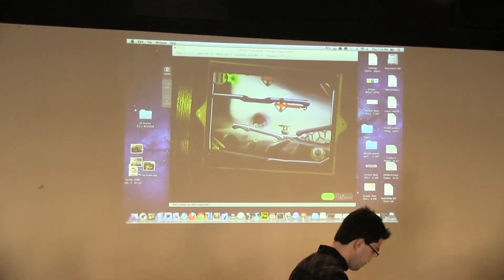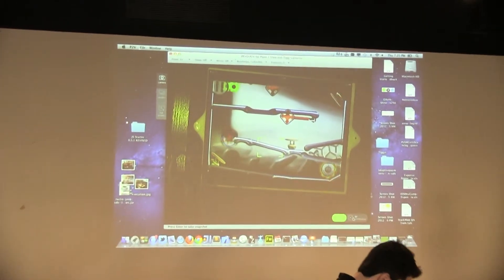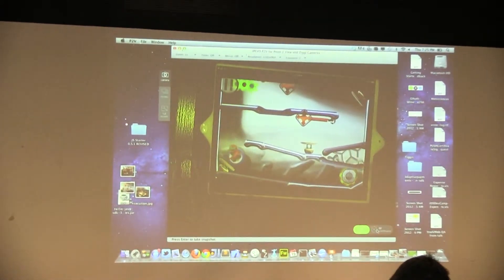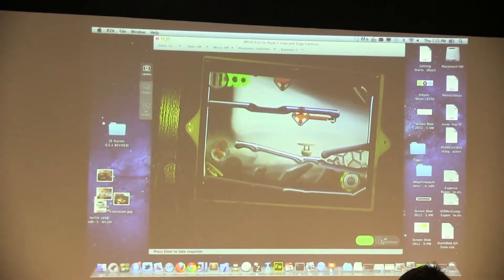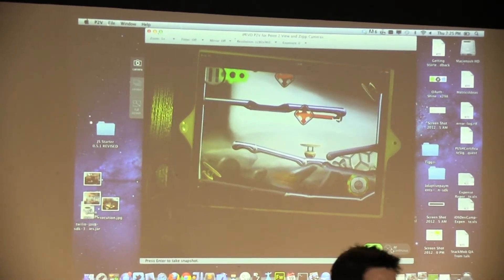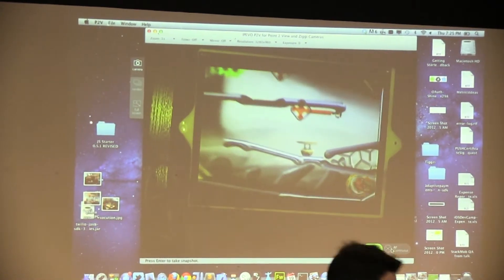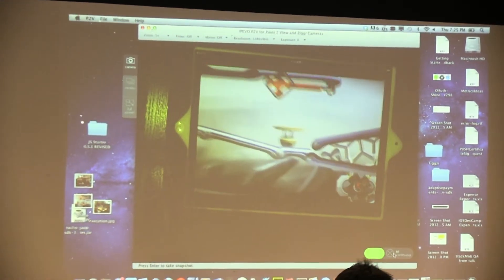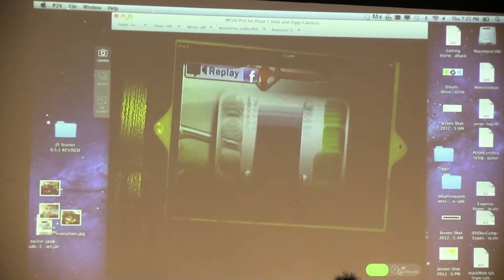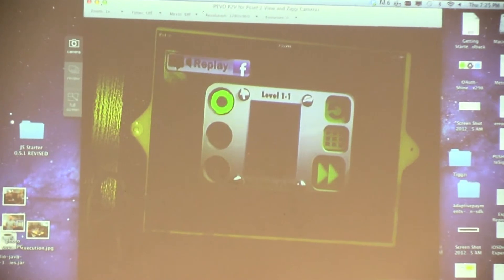But basically the whole time Kamcord is sitting behind the scenes recording this game. And I just help the robot get home.